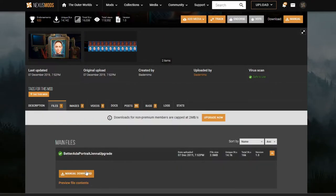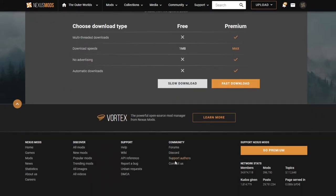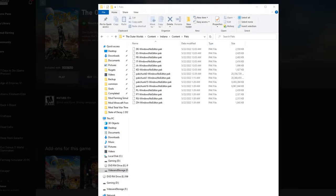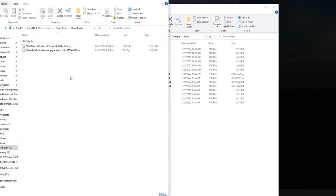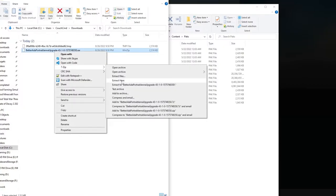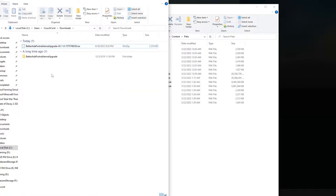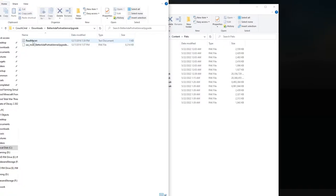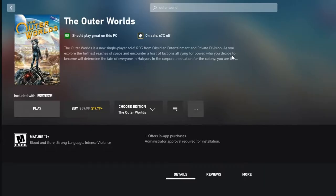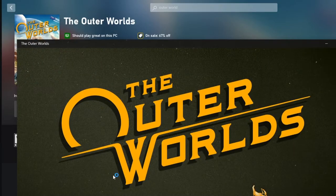Go to files, manual download — mods are linked in the description as always. Right-click, 7-Zip, and extract here. Copy that over into the packs folder. Now we should be good — just launch the game and that should replace the Ada portrait. Let's take a look and see if it works.